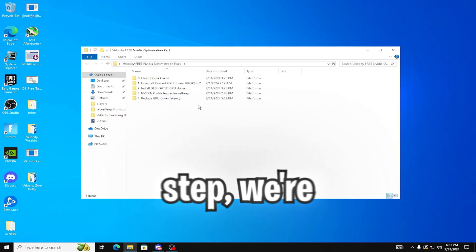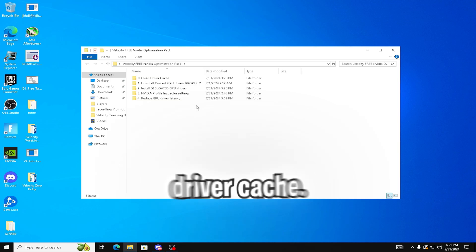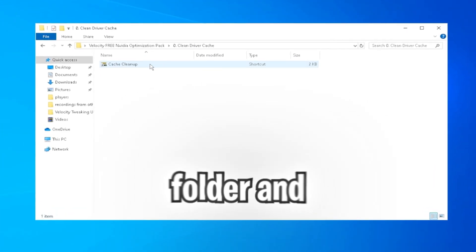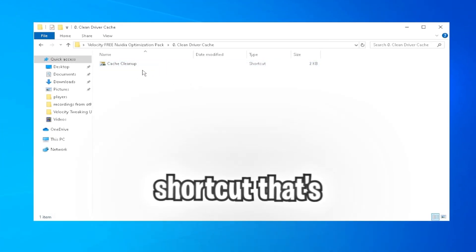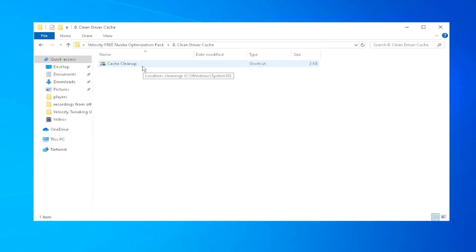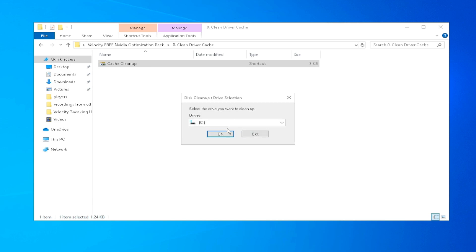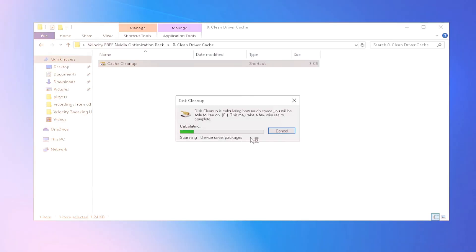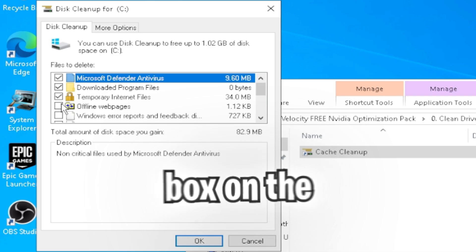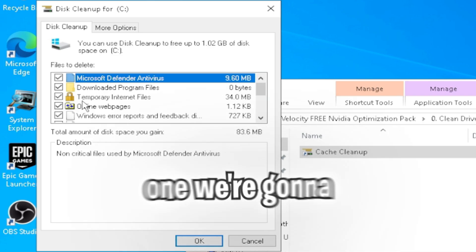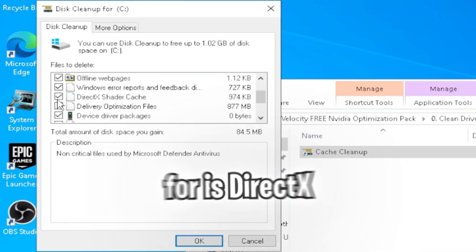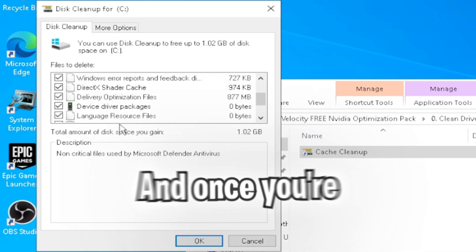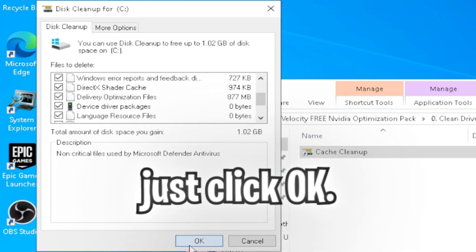Now for the first actual step, we're going to be cleaning our driver cache. So open the folder and open the shortcut that's right here. Now I would recommend clicking every box on the left, but the one we're going to be looking for is DirectX Shader Cache. And once you're good to go, just click OK.